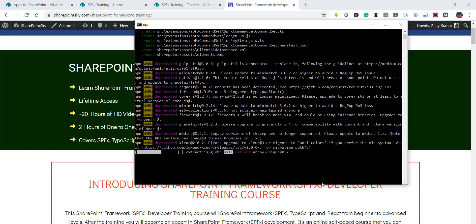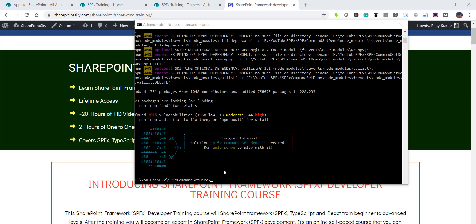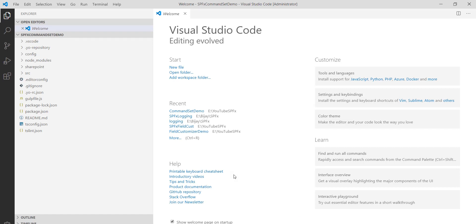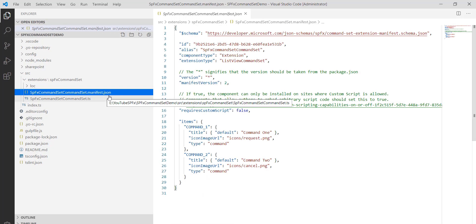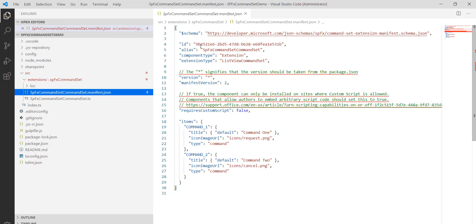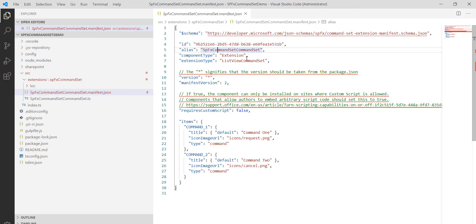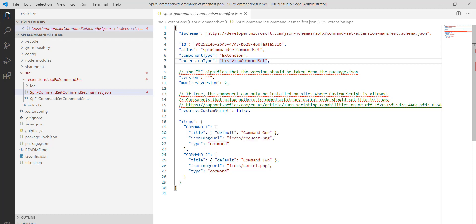The solution has been created. I'll open it in Visual Studio Code using 'code .' and we'll look at a couple of important files. Going to source > extensions, you can see the manifest JSON file. It contains the ID, name, type, component type, and extension type. Under the commands section you can see two command buttons: Command 1 and Command 2.